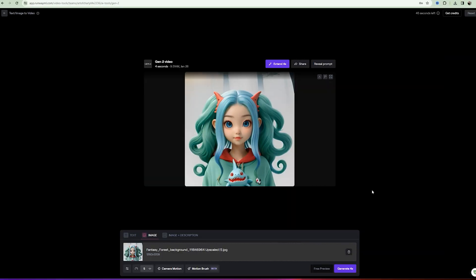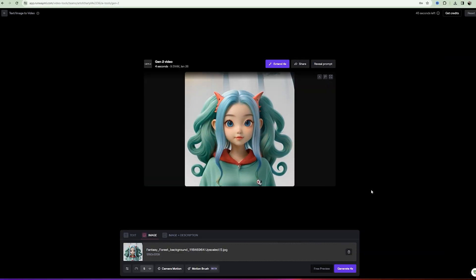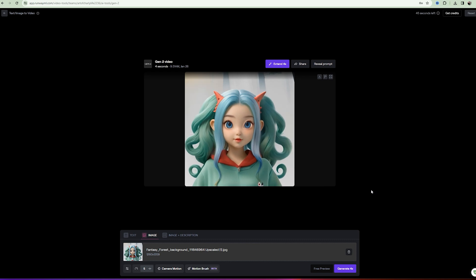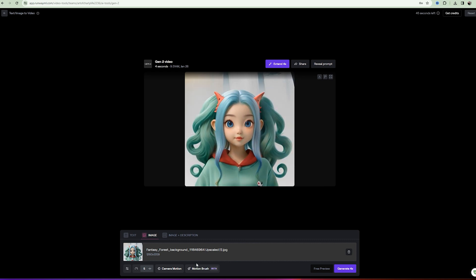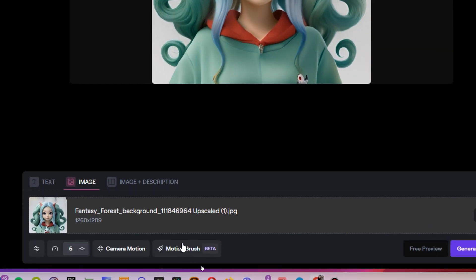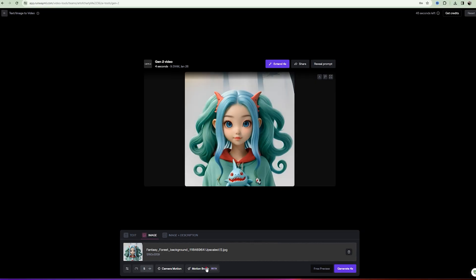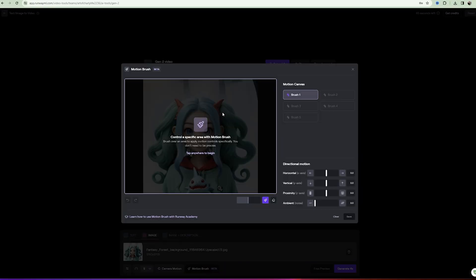I like the result, but I also want to try a new tool, Motion Brush. After you have uploaded the image, you can click this button and go to the animation editing.